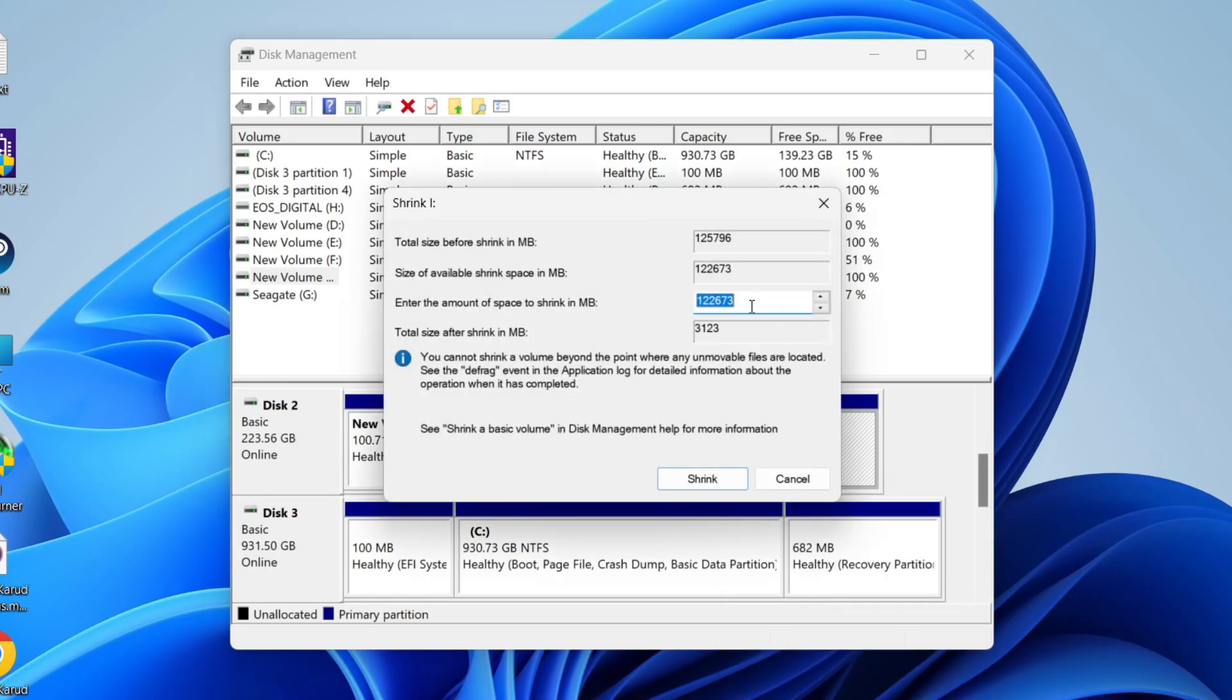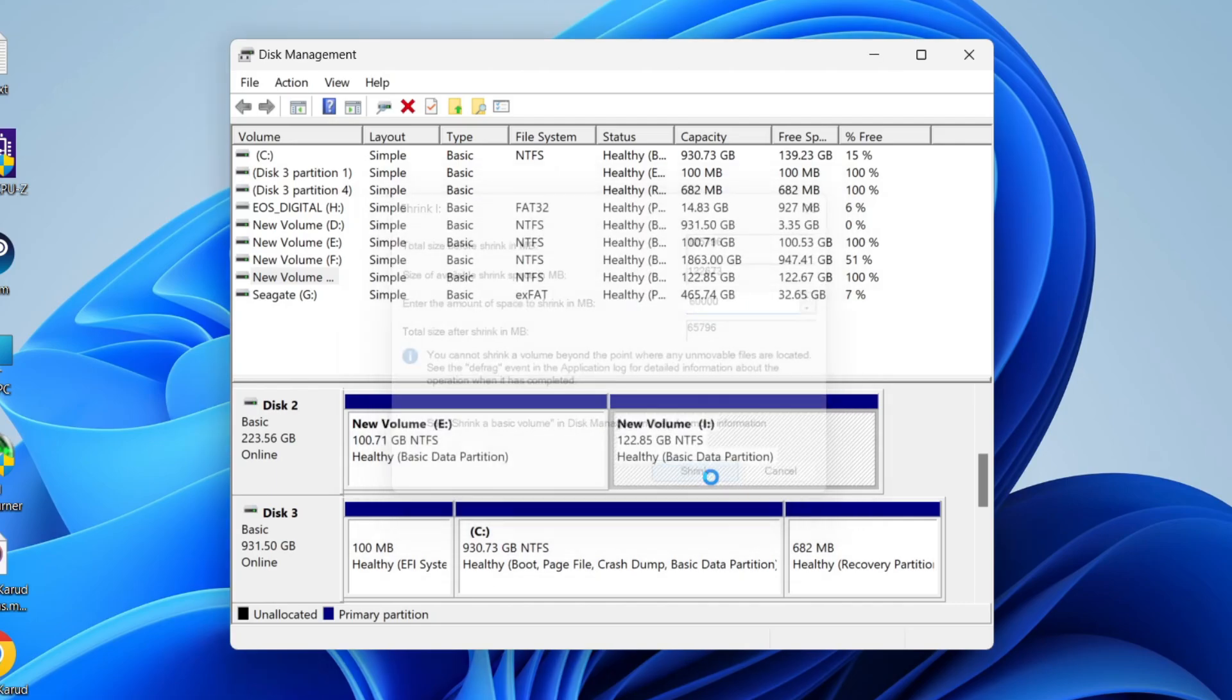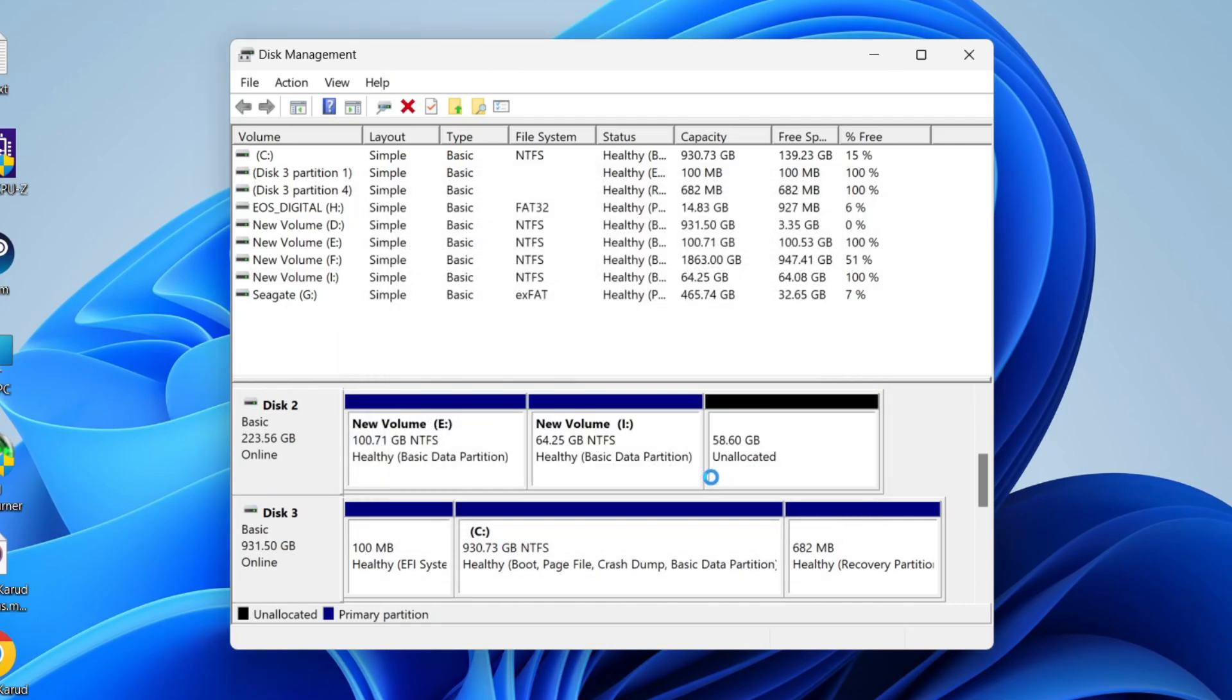It'll take a moment and you can then choose the amount of space you want to shrink it by. In this case, I'll do 60,000 megabytes and press Shrink. It'll take a moment. I've now got 58.6 gigabytes of unallocated space.